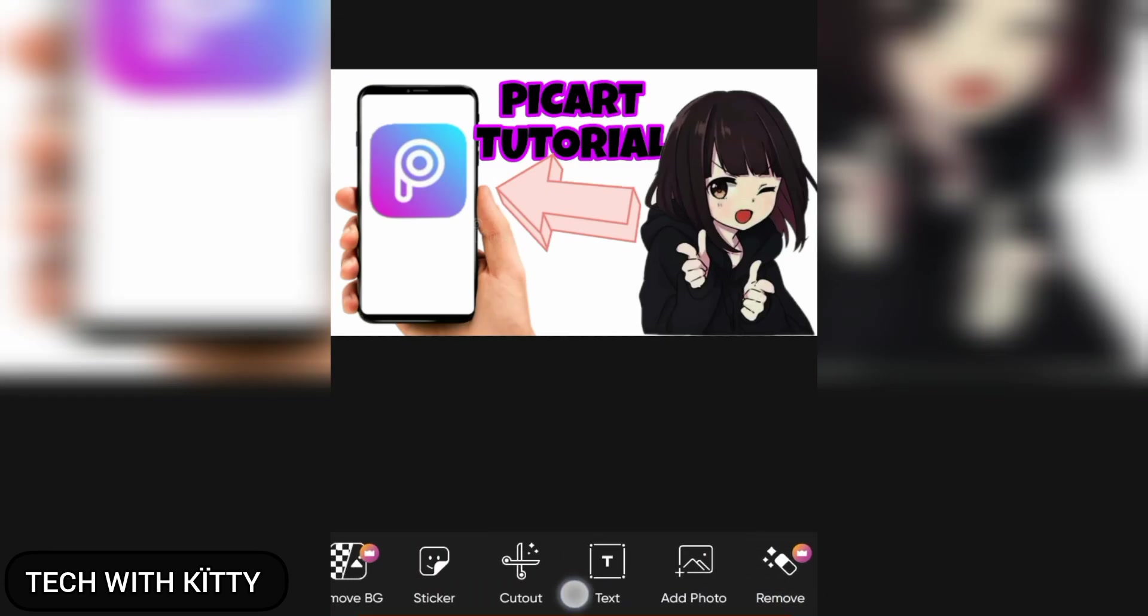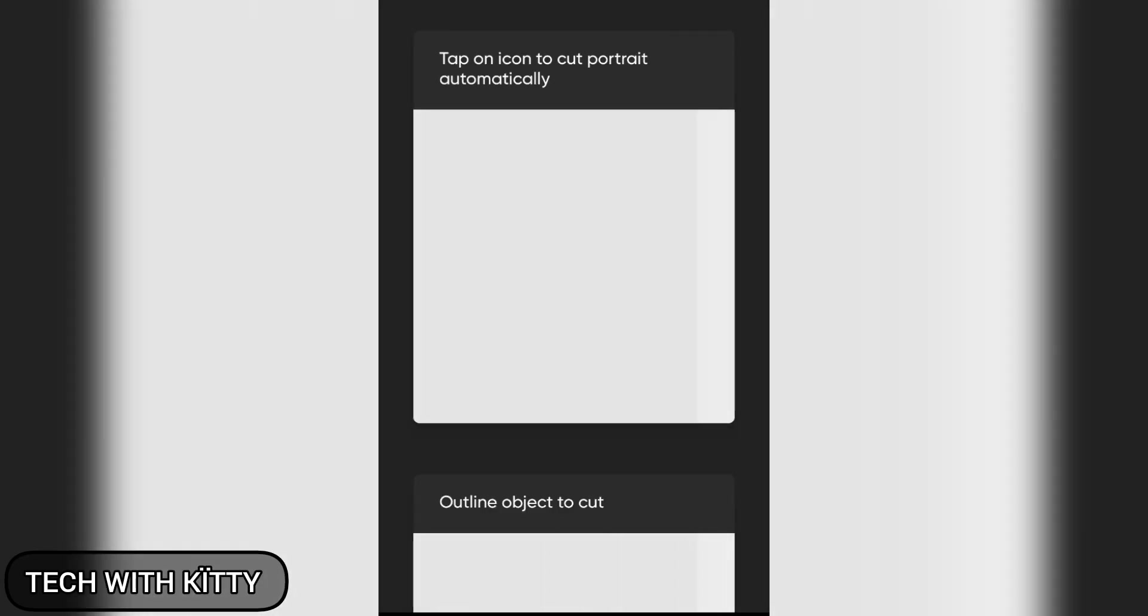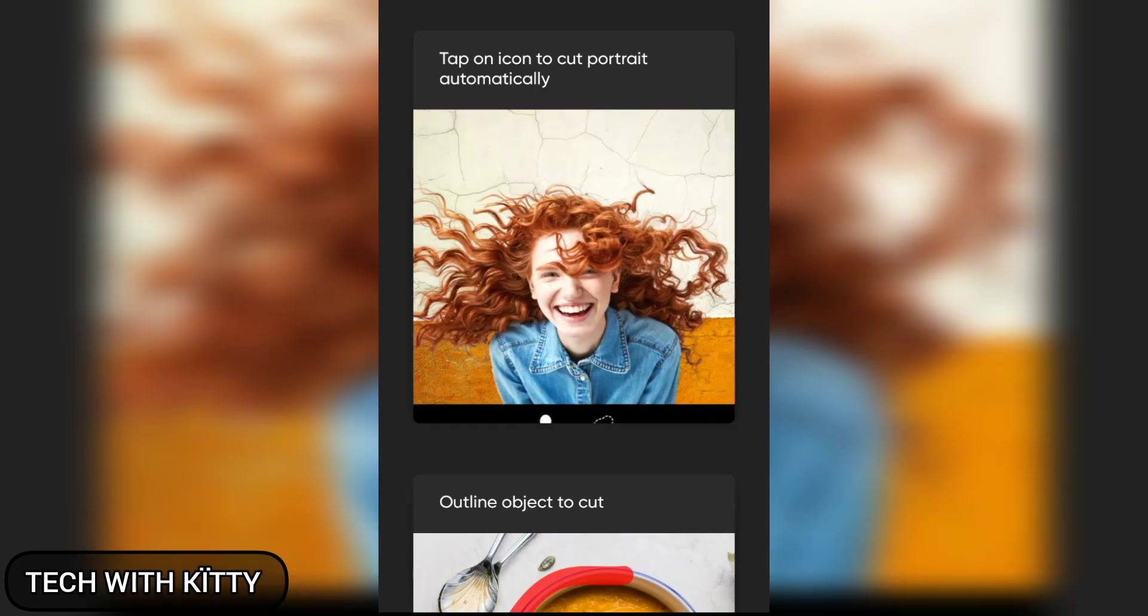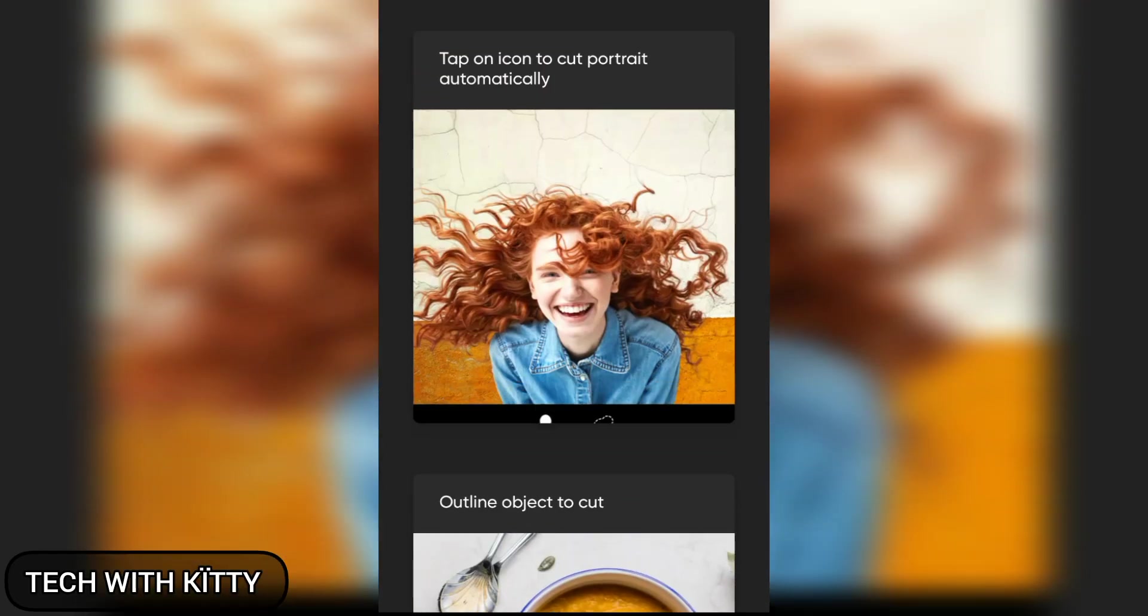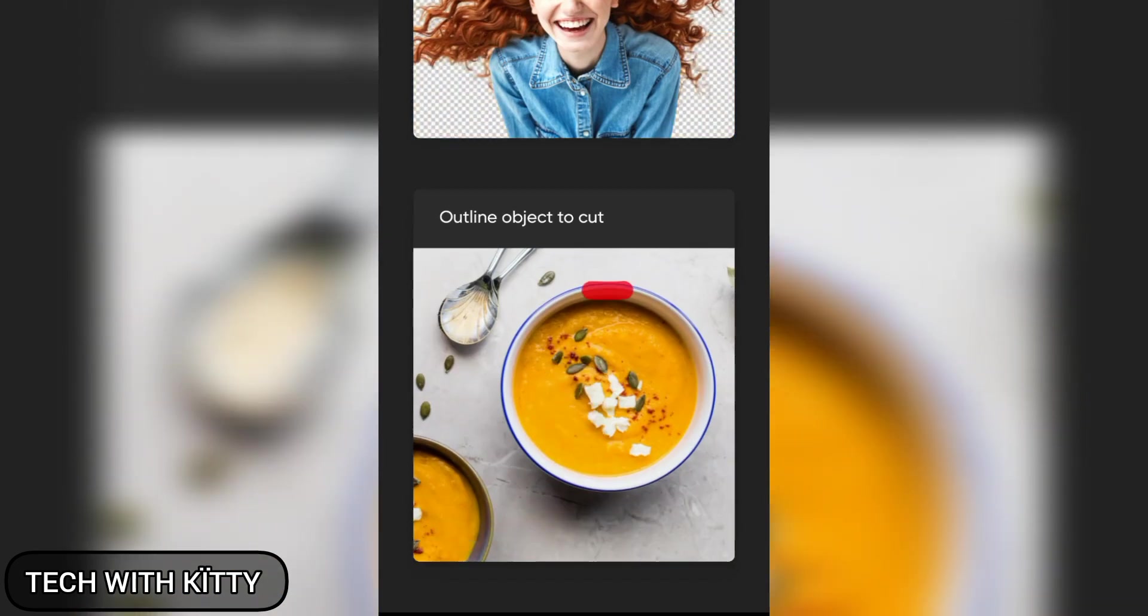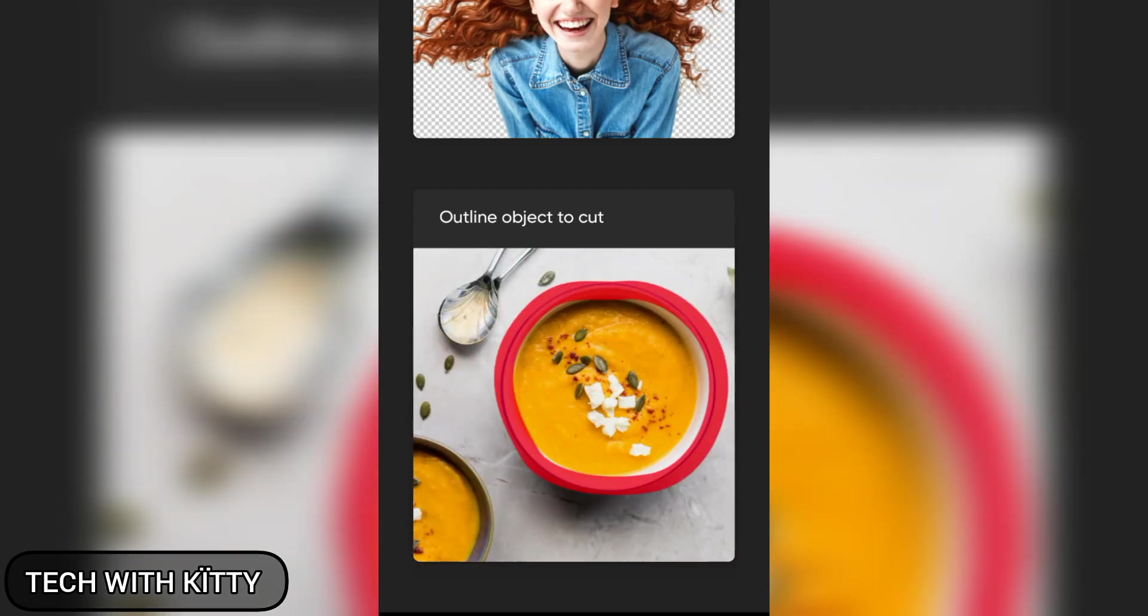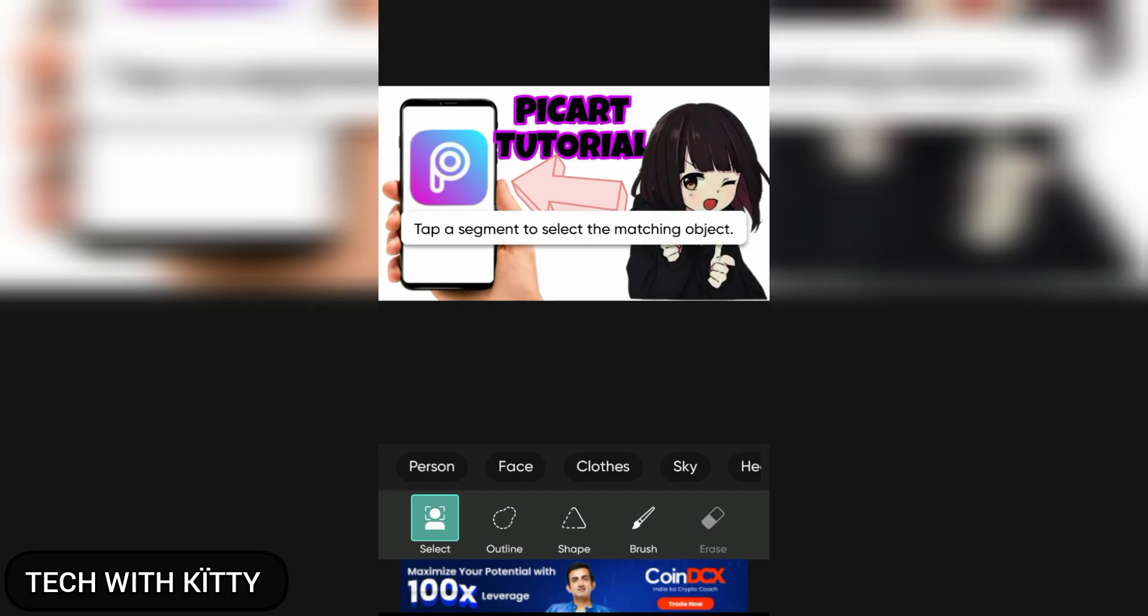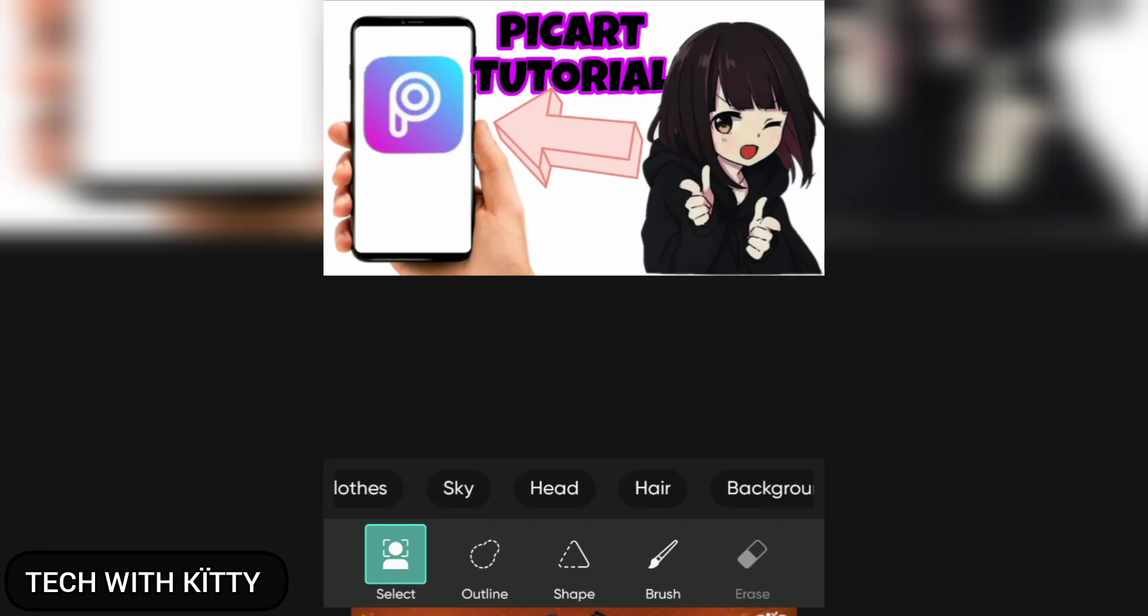The next option is cutout. You can use the cutout. Tap on icon to cut portrait automatically. If you want to do it manually, you have to outline the object you want to cut. These are the options: you can select the person, face, clothes, sky, head, hair, background to cut.